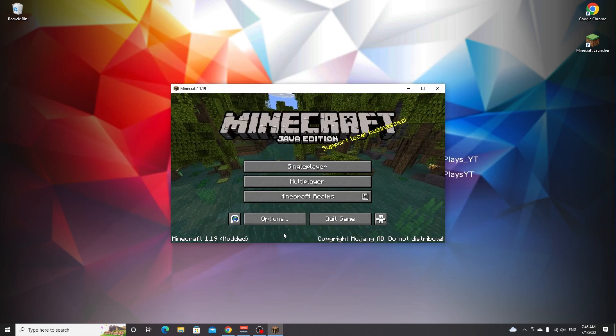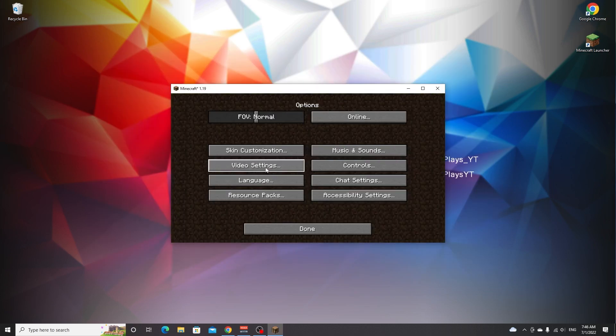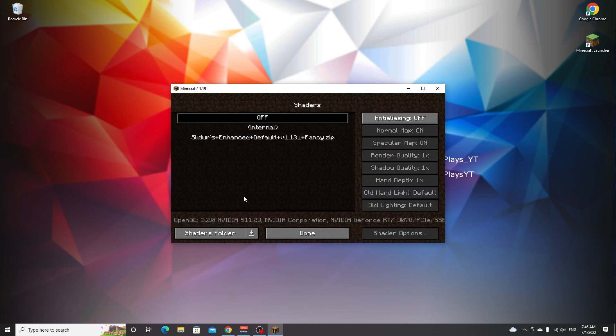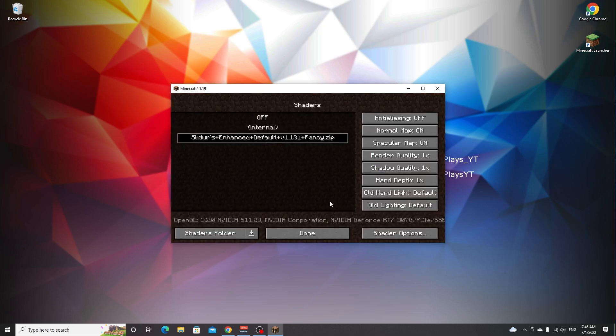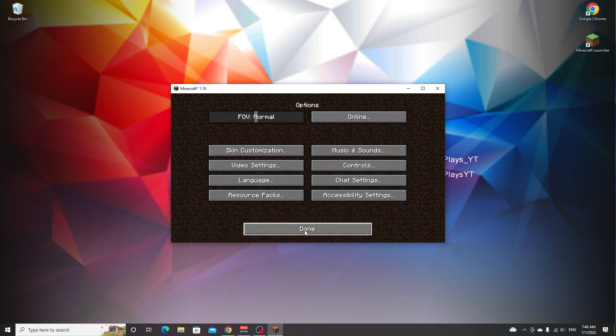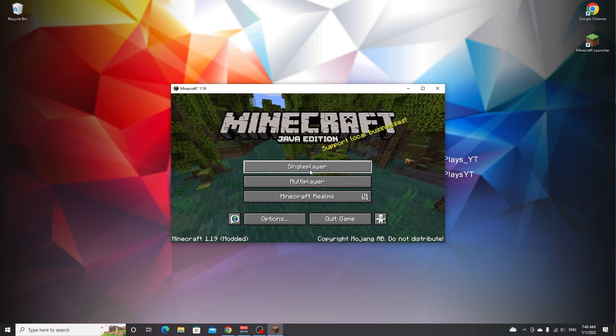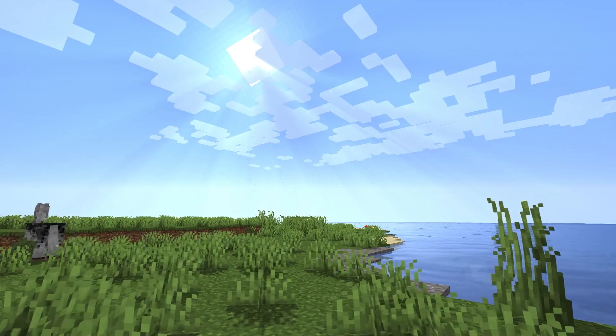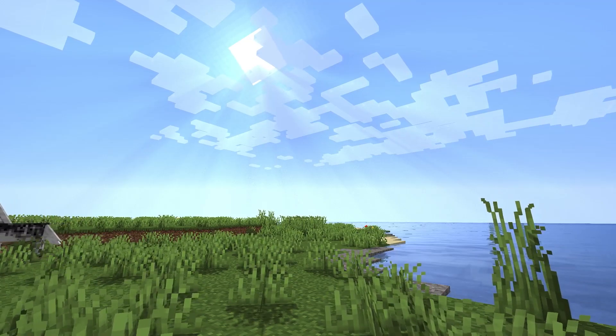There we go. If we now go over to options, video settings, shaders, we can see that we can select Sildurs Enhanced Default right here. There we go, click done, done, done again. And if you now join a world you can see the shaders in action. There you go, that's how you install OptiFine and shaders for Minecraft 1.19.